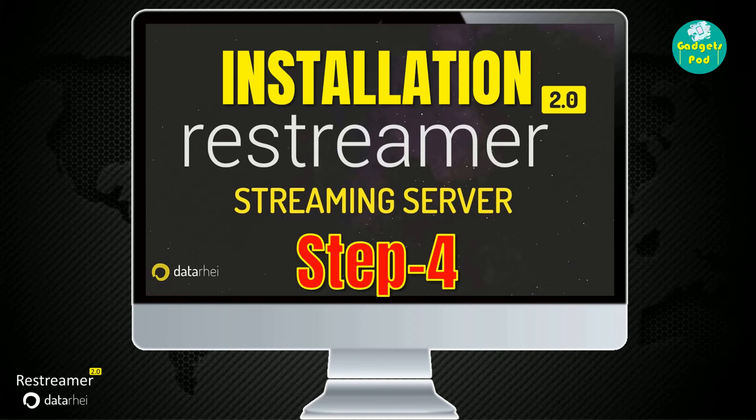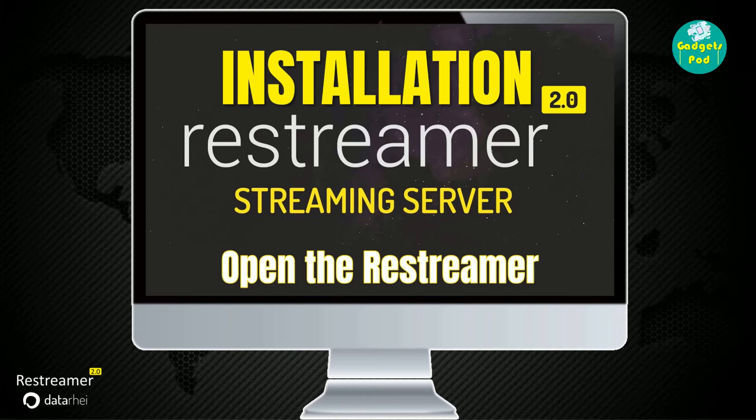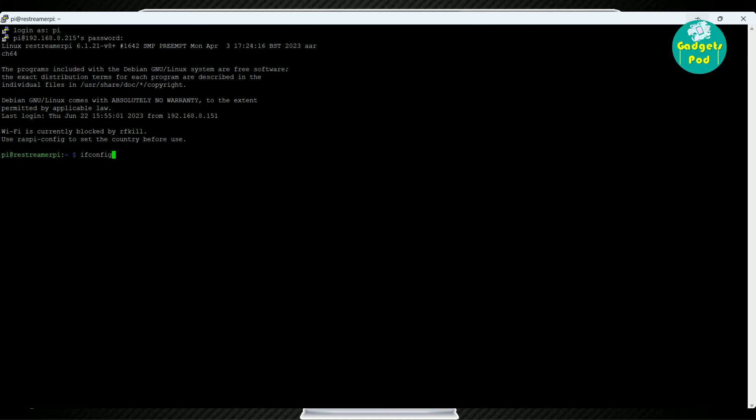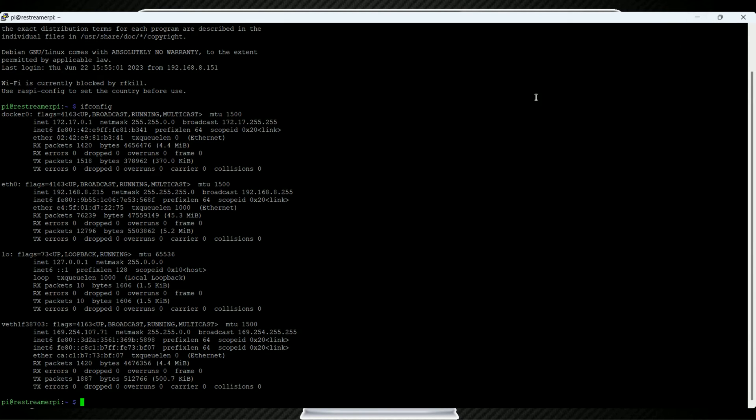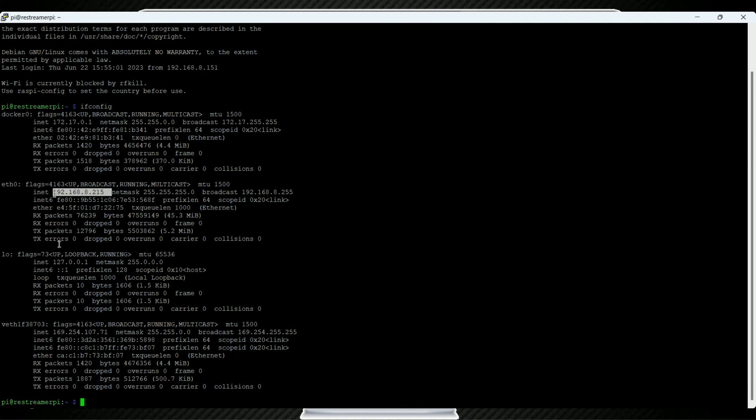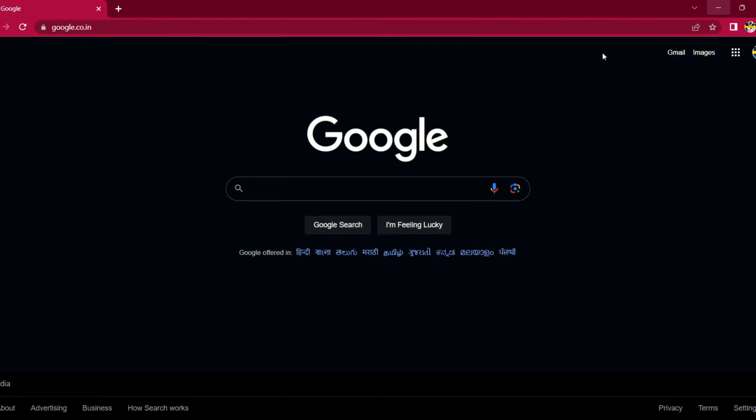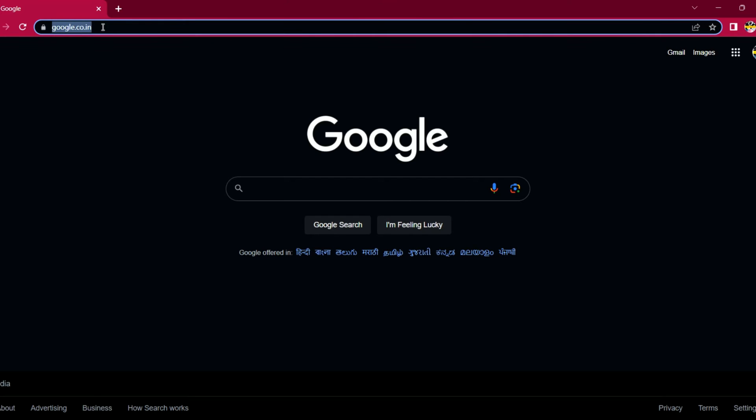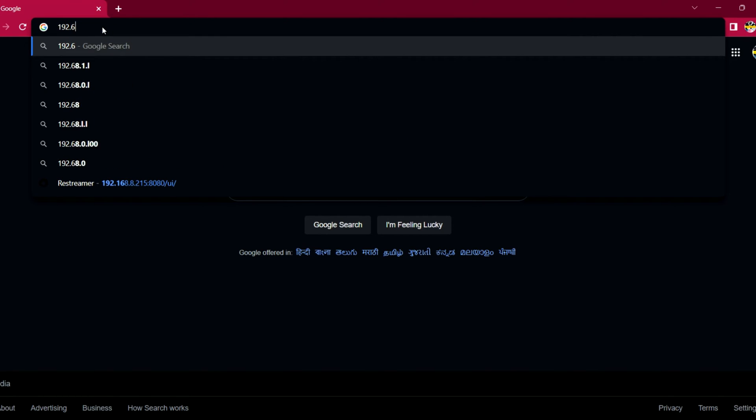Installation Step 4, Open the Restreamer. To find the IP address of your Raspberry Pi, you can either use the ifconfig command in the terminal or rely on network IP scanning tools. Once you have the IP address, open a web browser on your PC. In the address bar of the web browser, type the IP address of your Raspberry Pi followed by colon 8080.